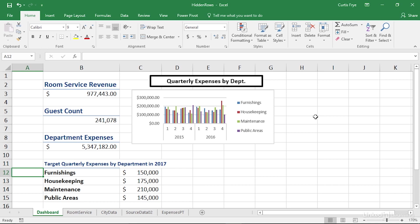I'll show you how to group and ungroup rows in this movie. The top portion of this dashboard worksheet contains information such as room service revenue, guest count, department expenses, and then a pivot chart indicating quarterly expenses by department. Starting in row 11, you can see that I have target quarterly expenses by department in 2017, and then I have the targets in rows 12 through 15 for each of my four departments.